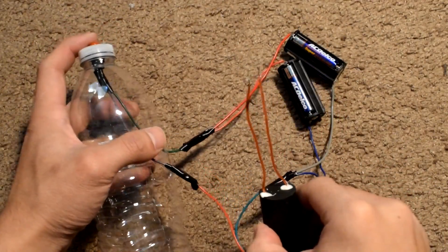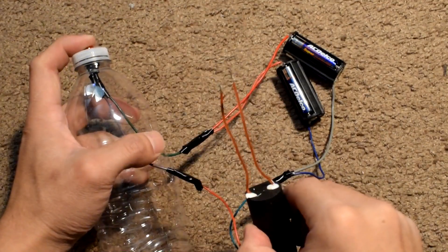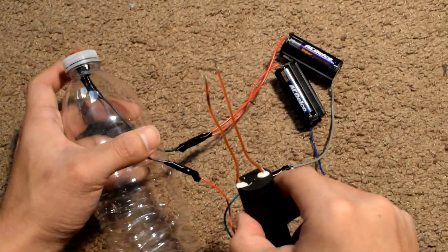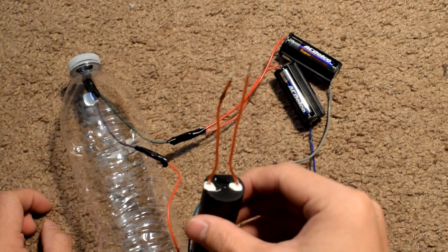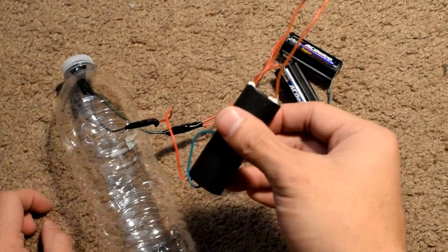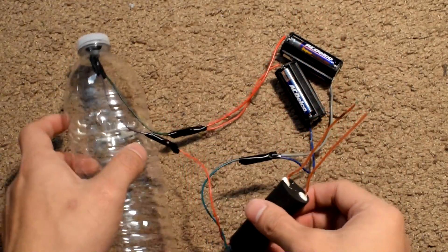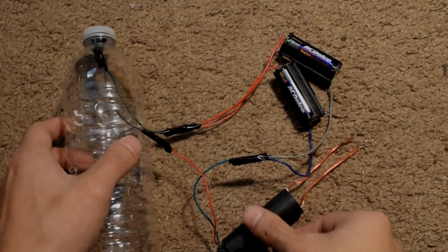Now, you may test out a spark from the booster. Please be extremely careful when testing out sparks. We are handling high voltage after all.